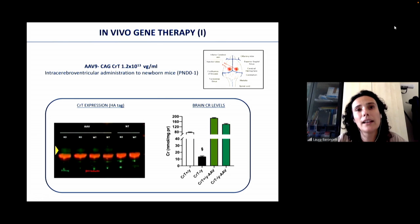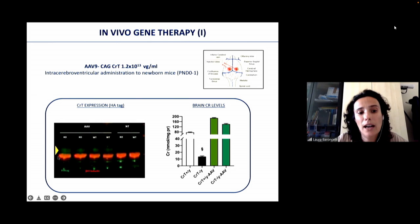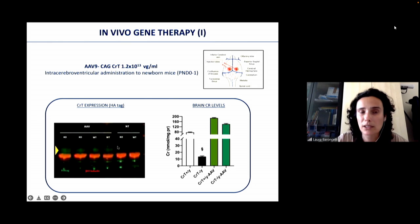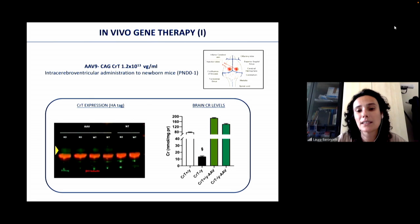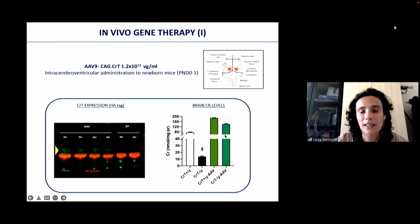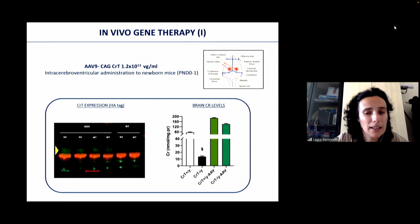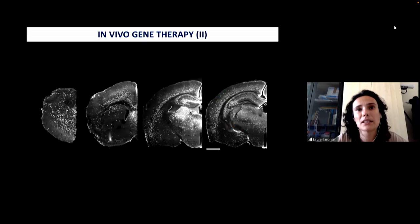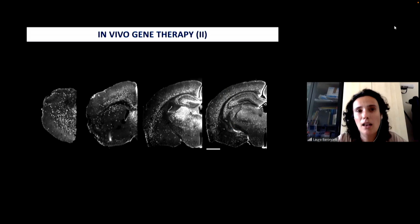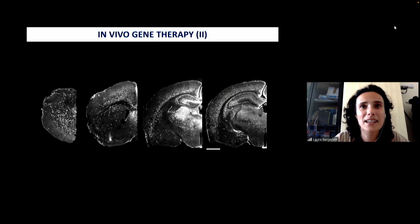We packed this plasmid into an AAV backbone obtaining a high-titer preparation of 10^13 viral genomes per milliliter, and injected two microliters into the ventricles of neonatal mice. Two weeks later, Western blot confirmed CRT protein expression in the brain of both knockout and wild-type mice — a band corresponding to the transporter absent in non-injected controls. Importantly, the exogenous CRT protein is properly working, as brain creatine levels significantly increased in injected animals. Immunohistochemistry revealed widespread expression of transgenic CRT throughout the brain with good diffusion along the anterior-posterior axis.